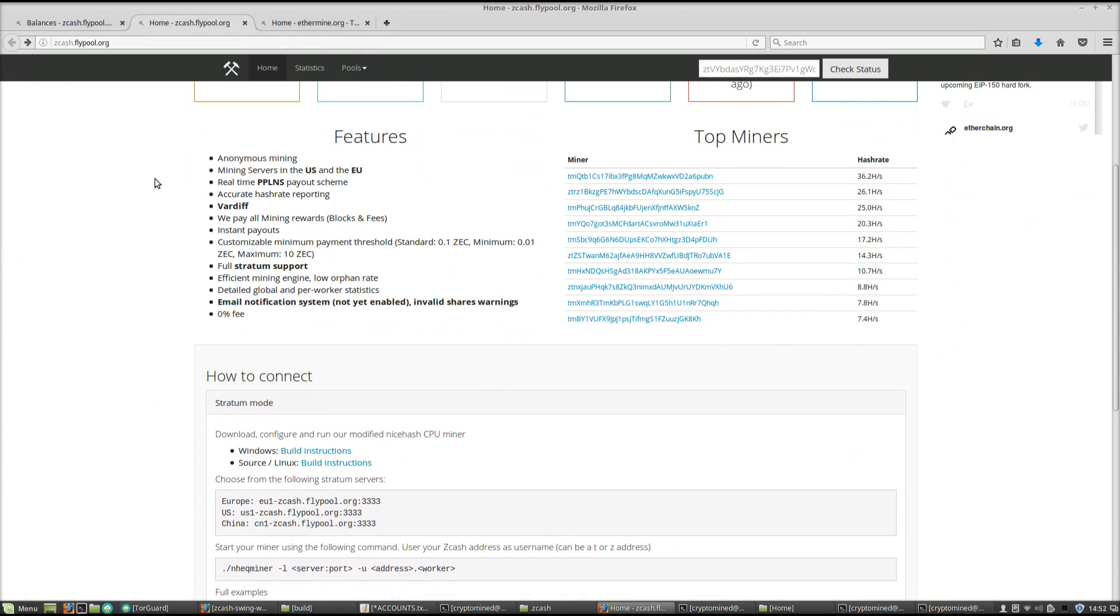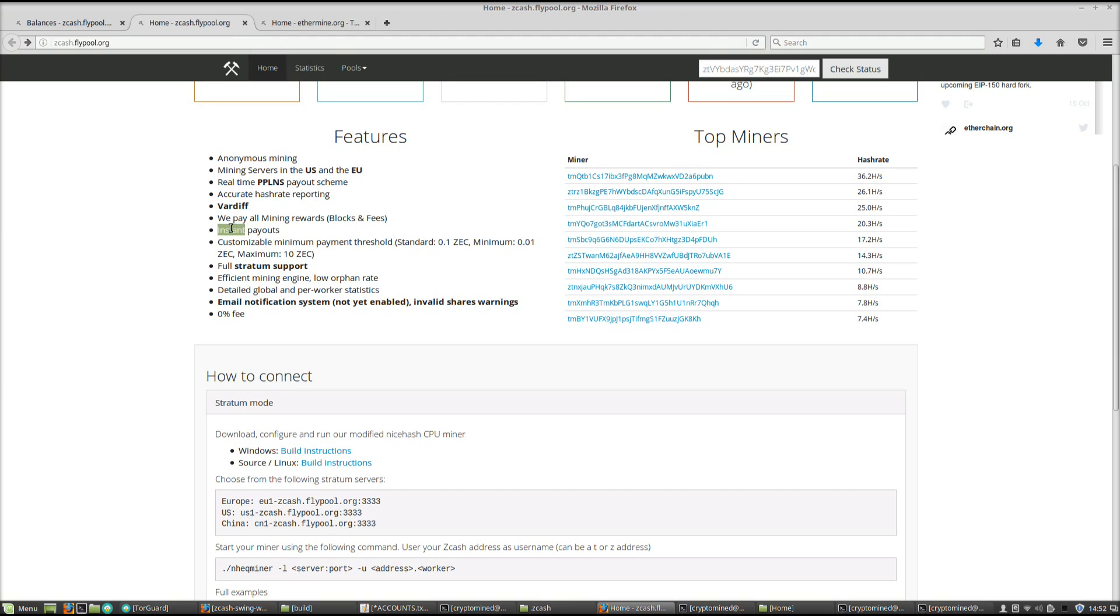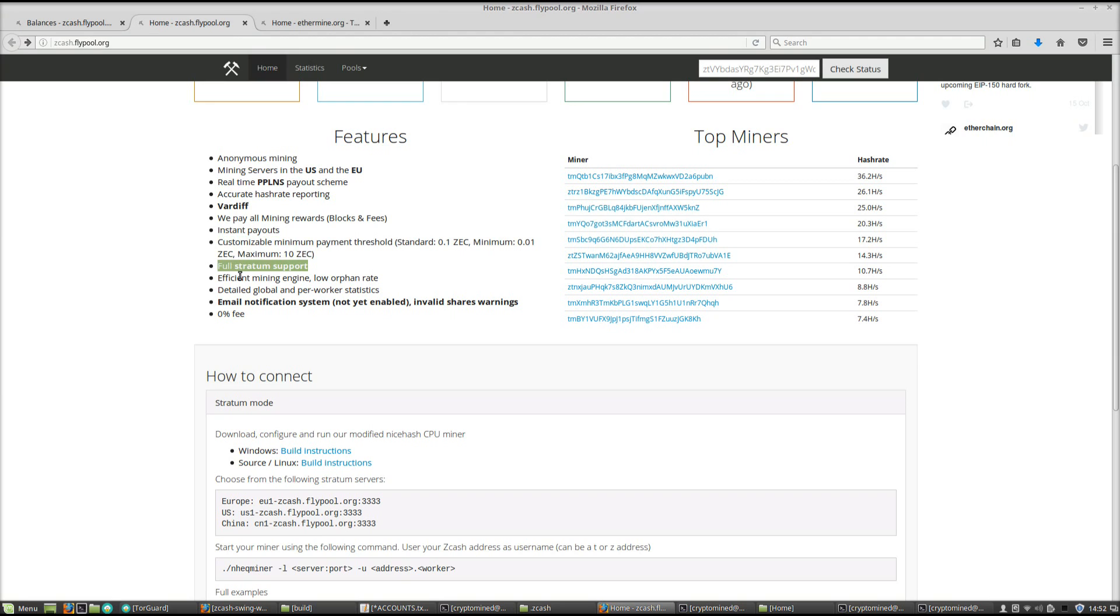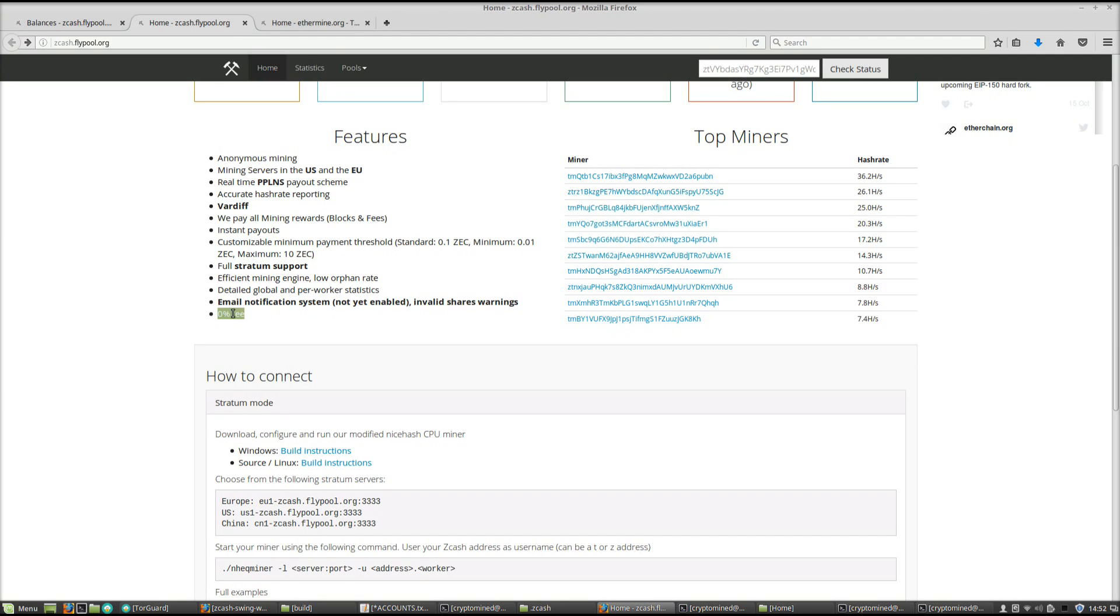This is zcash.flypool.org. Features are Anonymous Mining, Mining Servers in the US, EU and China, PPLNS Payouts, Accurate Hash Rate Reporting, Vardiff, We Pay All Mining Rewards, Instant Payouts, Customizable Minimum Payment Threshold, Full Stratum Support, Efficient Mining Engine, Low Orphan Rate, Detailed Global and Per Worker Statistics, Email Notification System, and most importantly 0% fee.